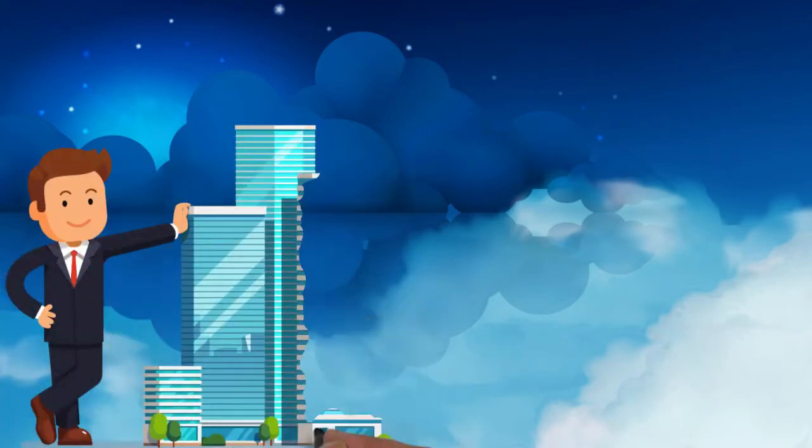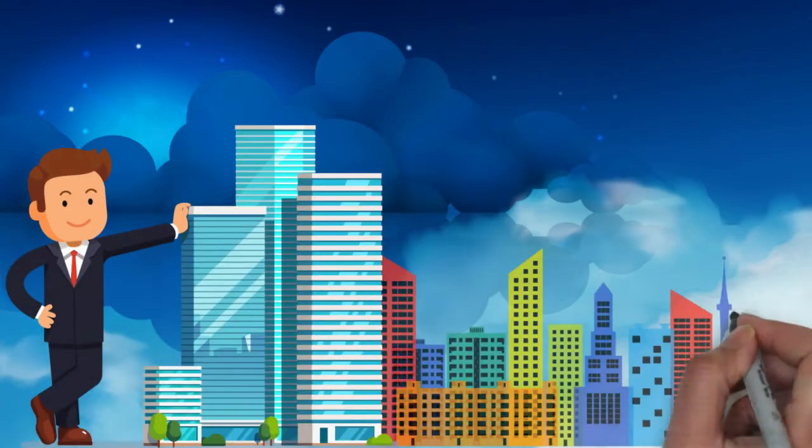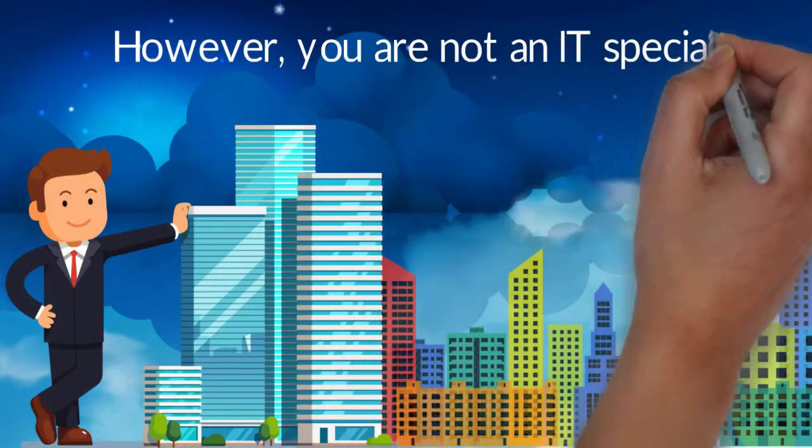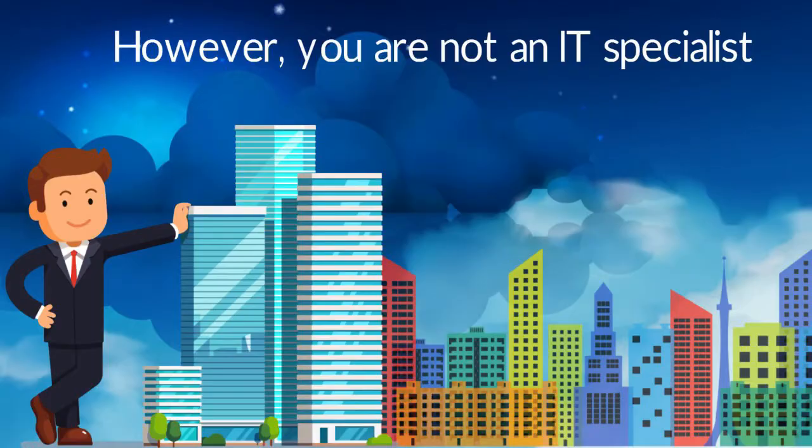You are a business owner and an expert within your industry. However, you are not an IT specialist.